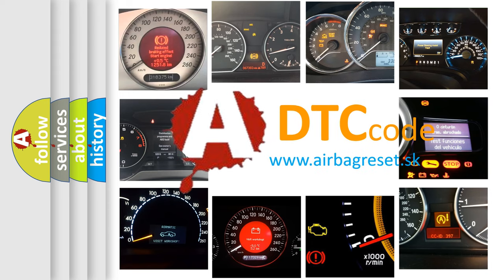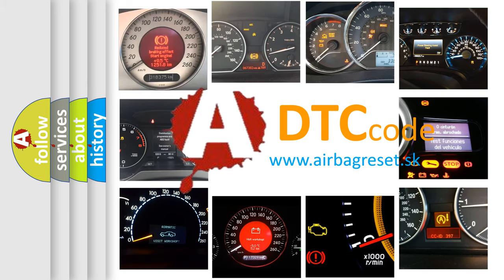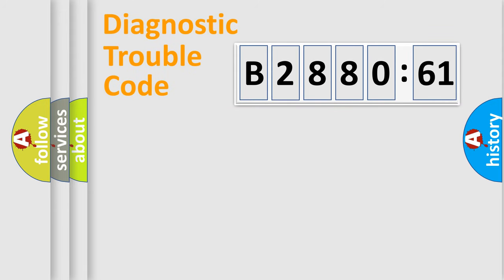What does B288061 mean or how to correct this fault? Today we will find answers to these questions together. Let's do this.